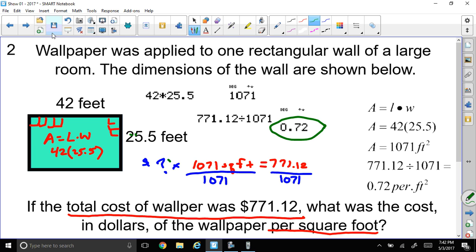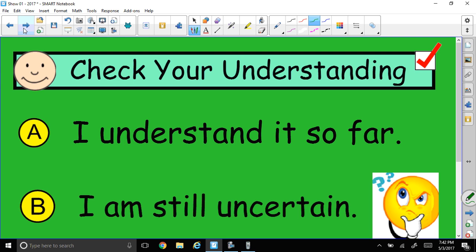That was a good question. I hope you understand what's going on. If you're not sure, watch the tape again. Bring your questions in tomorrow and we'll be glad to answer them in class.